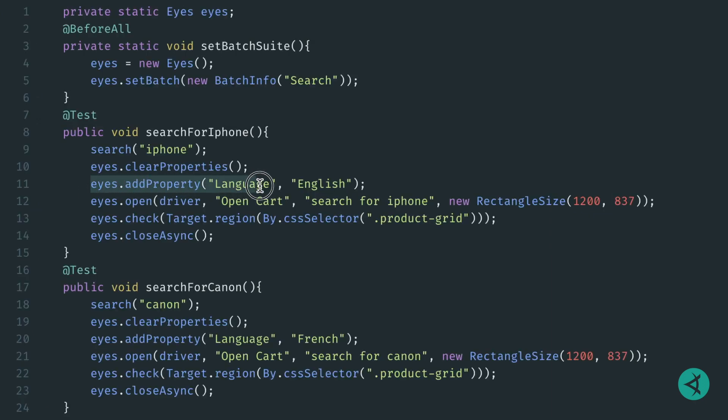So here on line 11, we'll specify the property as language and the value for this test will be English.